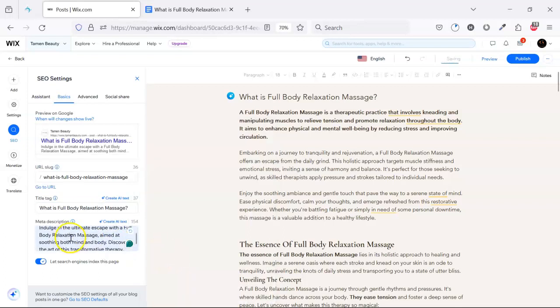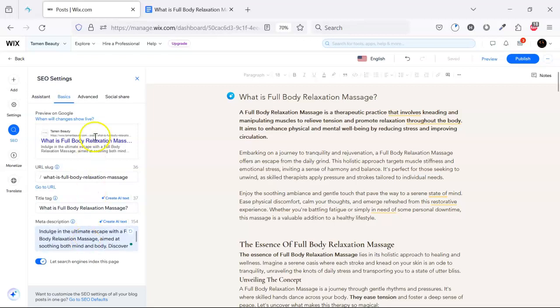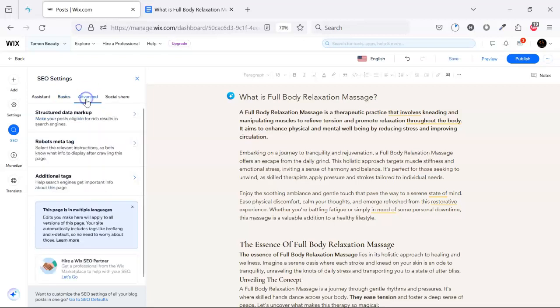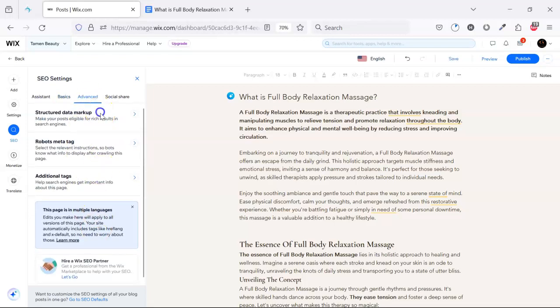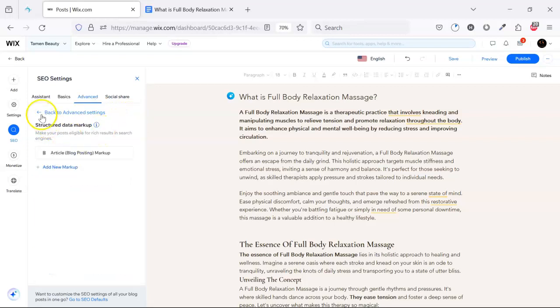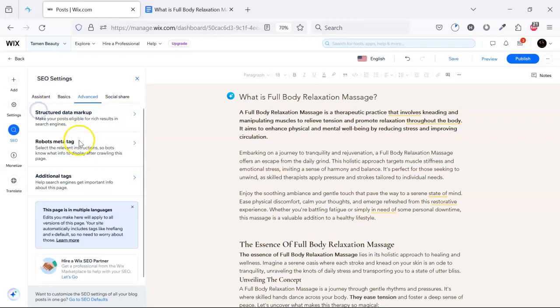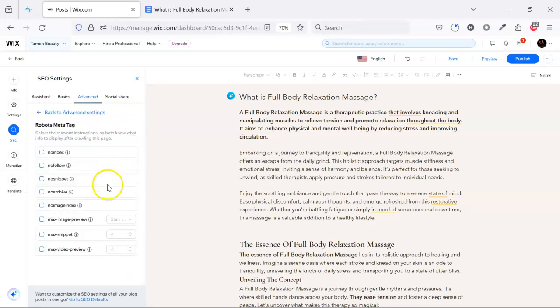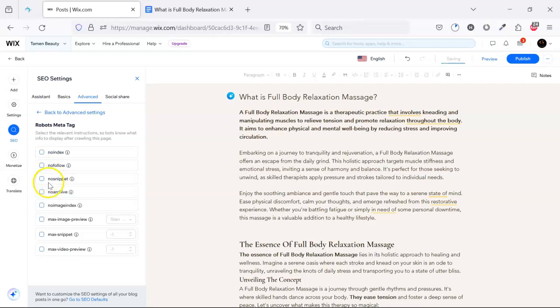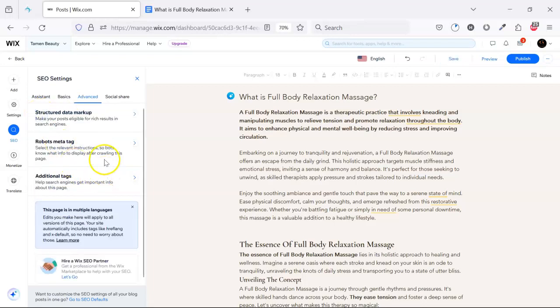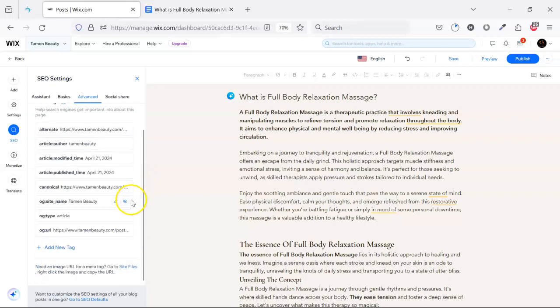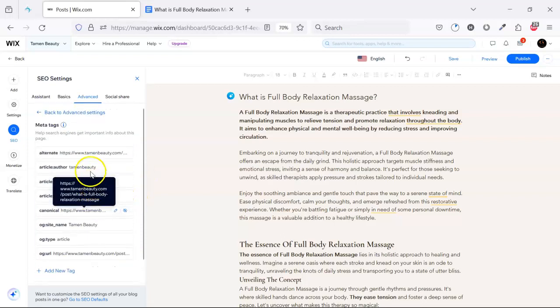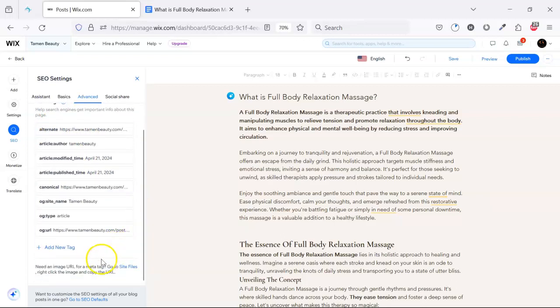Then on advanced, we don't need to do anything. This is no index. If we click here, the post will no index to Google, it will not be indexable, so we don't need to do anything here. Then we have meta tags. Everything is good.